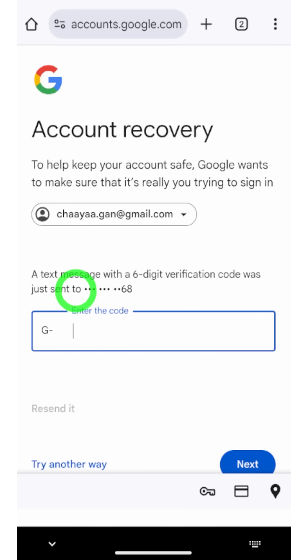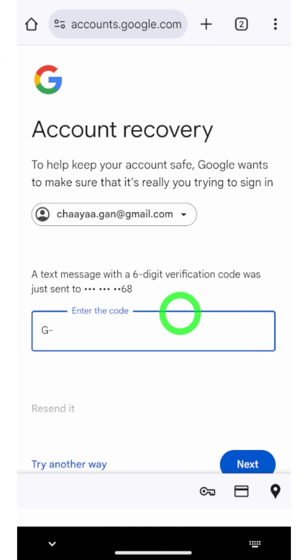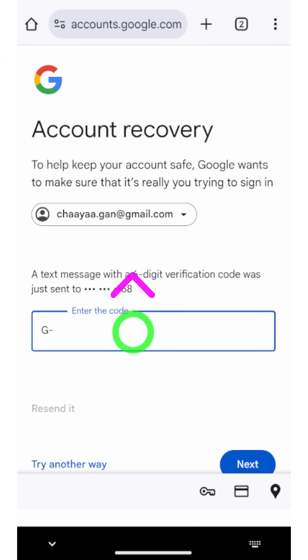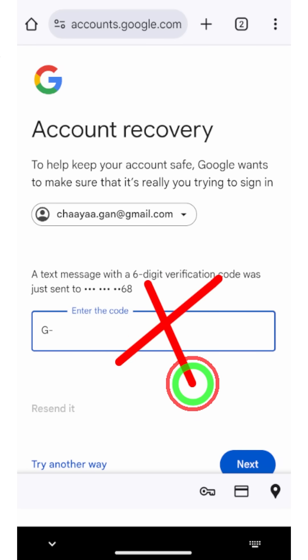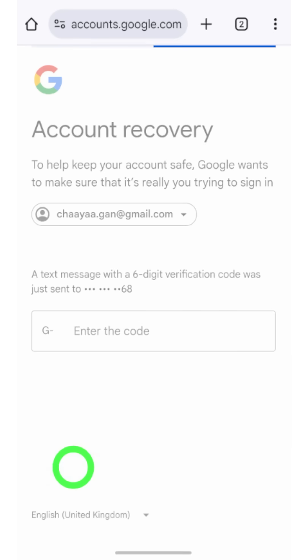Once you select the recovery phone number option, you will get a page where they will send a one-time recovery code to your phone number. You can enter that code here.